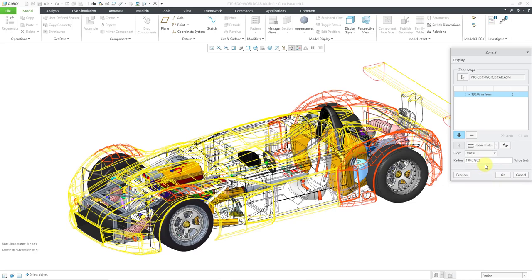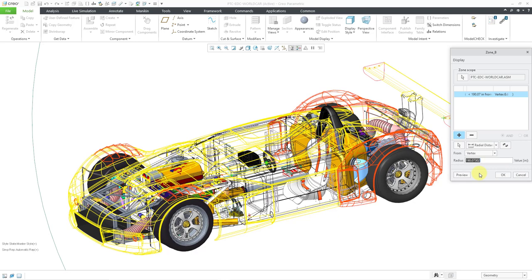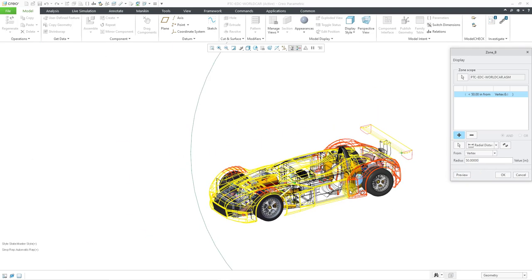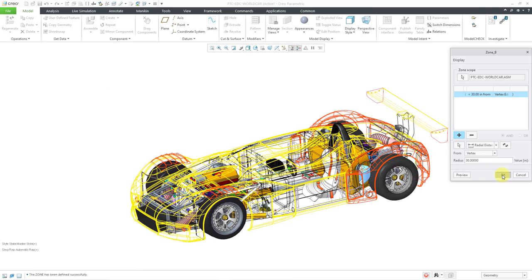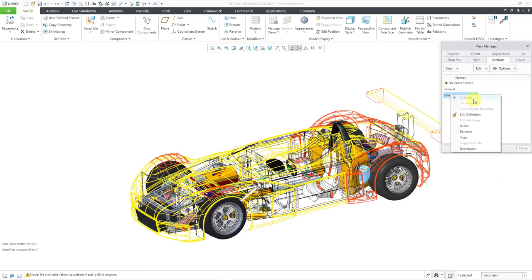I'm going to choose Vertex. I'll pick this vertex, and right now it has a radius value. Let me change that to something smaller — let's try 50, then 10, and now let's change back to something in the middle. That is what I want, so I will click OK. One thing to note: when you create a zone using Radial Distance From, you can't activate it or use it as a cross-section. This is one of those zones that is used for selecting various different components, and I'll show you how to do that in a moment.